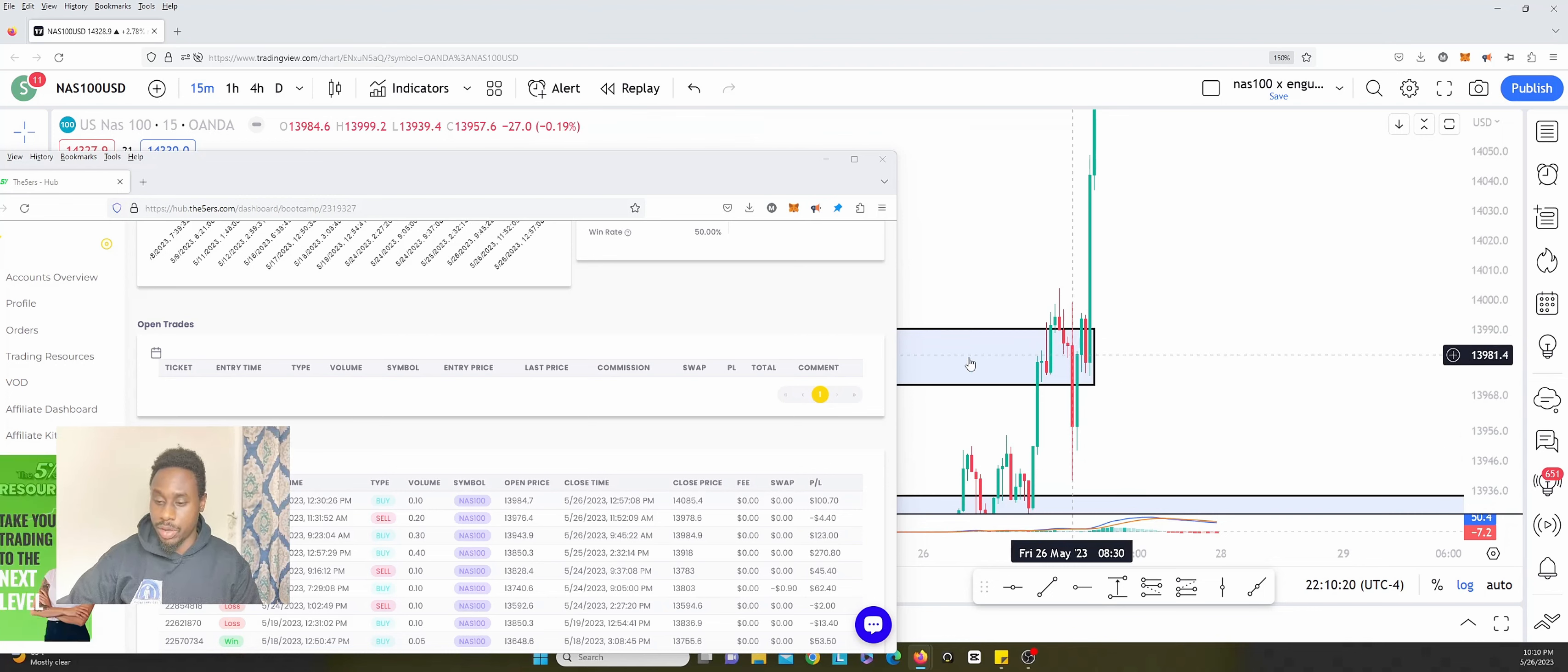This one 9:40, so the next candle over. Closed it at 14085.4. The thing about me closing it there is my target was 14000 on the NASDAQ 100.